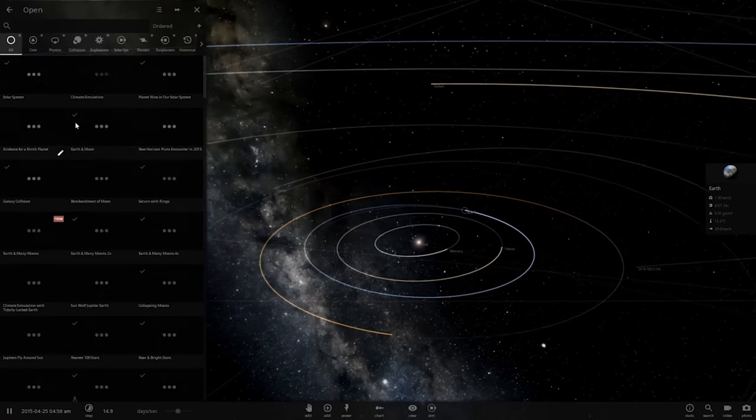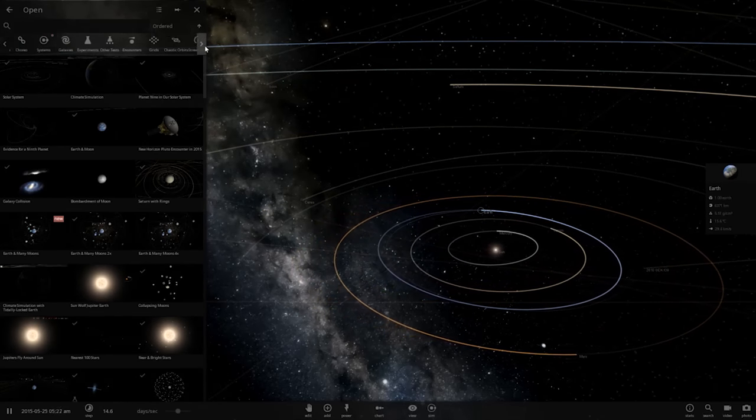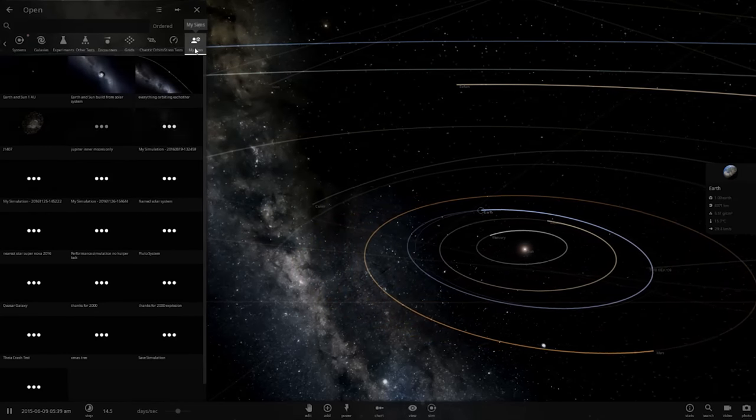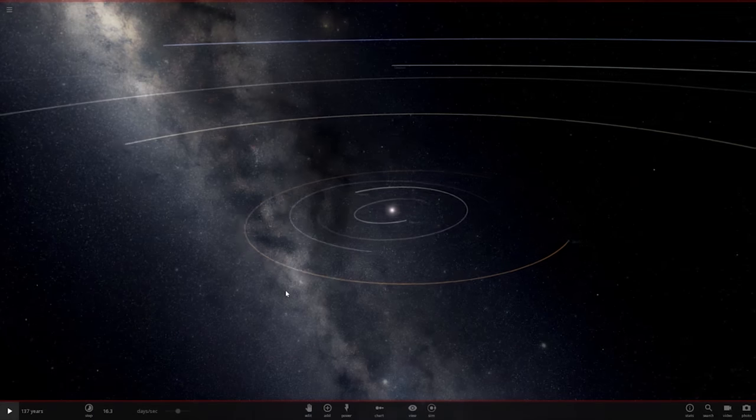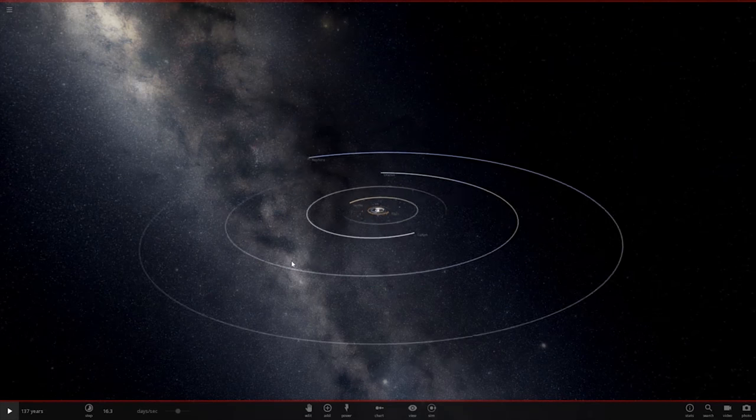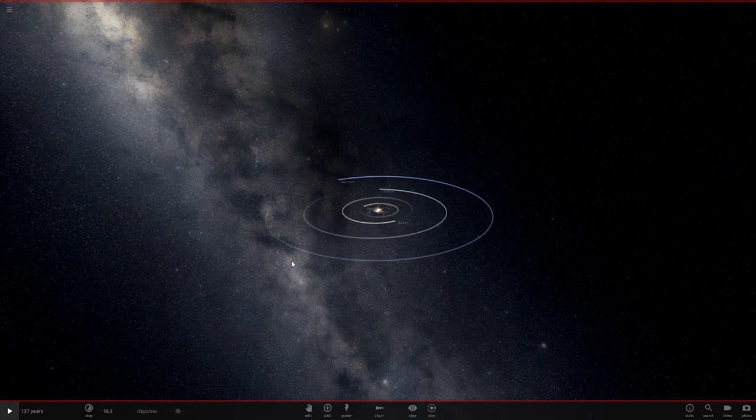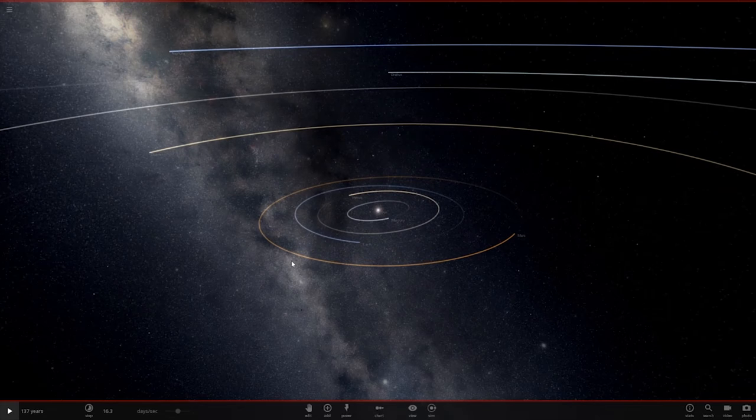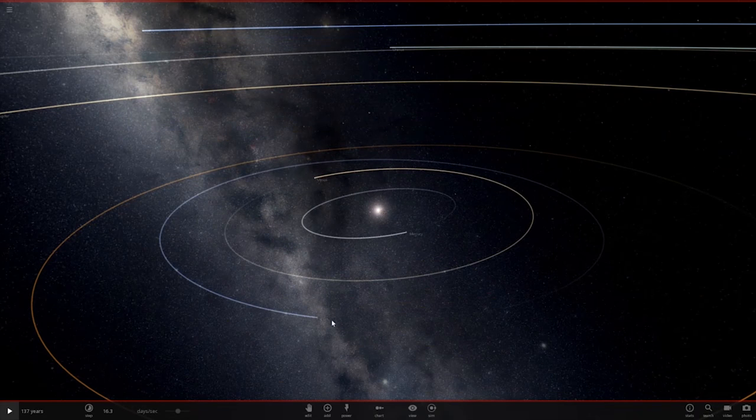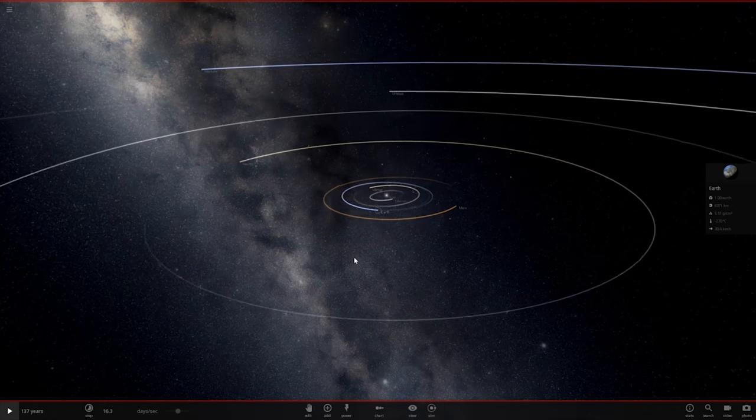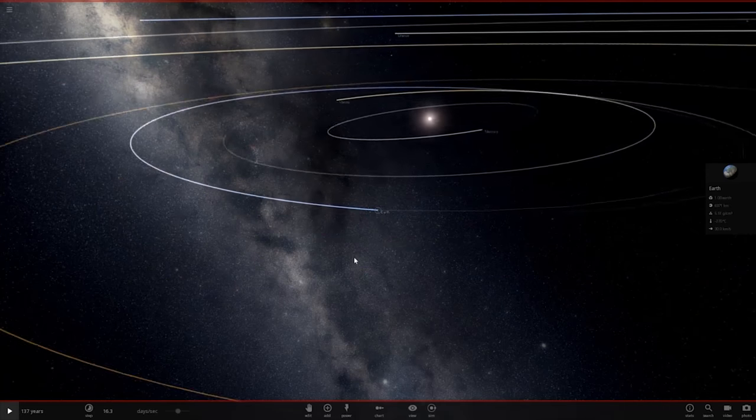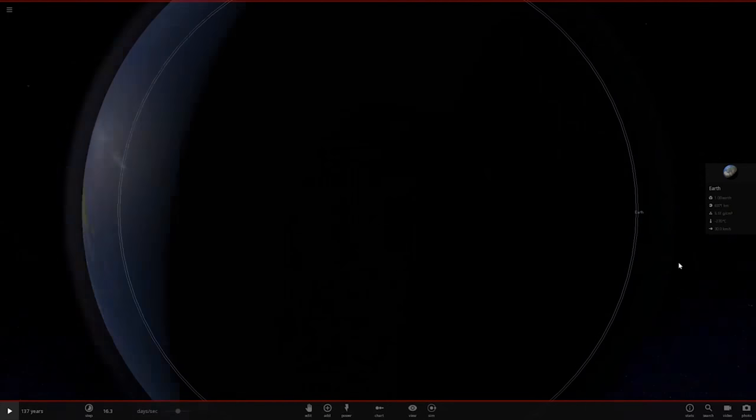Let's go ahead and load up the performance simulation, since this might require a time-lapse, maybe not. Here we go. So no Kuiper Belt, no dwarf planets. It's just the main planetary bodies and a few stray asteroids, which won't affect the simulation much at all.